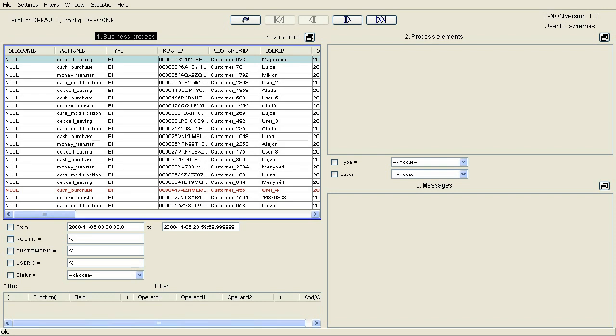T-Mon is a central log handling tool, having the main function to process the log messages arriving from individual components of processes spanning multiple systems, and to display those in an easy to interpret way, even for business users.